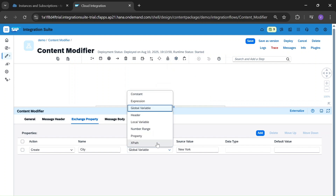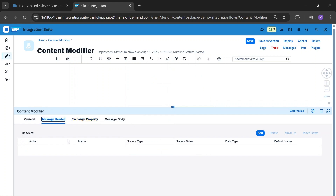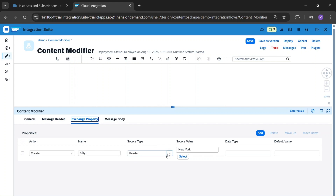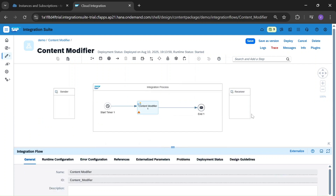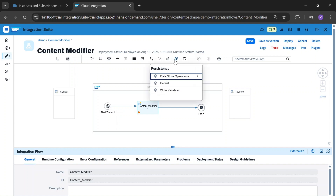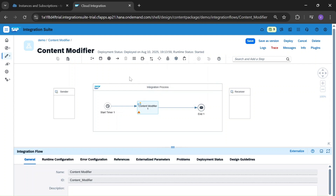And this is the header source, which we use in the message header function. And this is the local variable. The difference between global and local variable is: global variable is defined by write variables and can be called in any iFlow. But a local variable, if defined in this iFlow, can only be used within this iFlow — you cannot access it in any other iFlow.